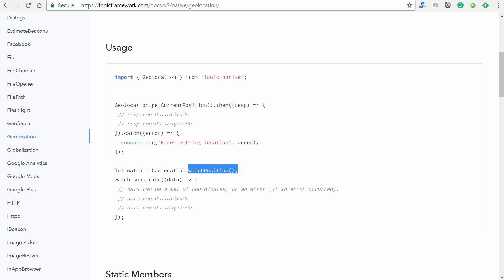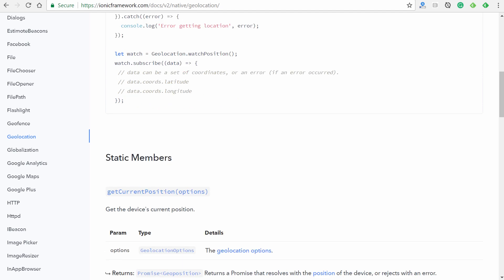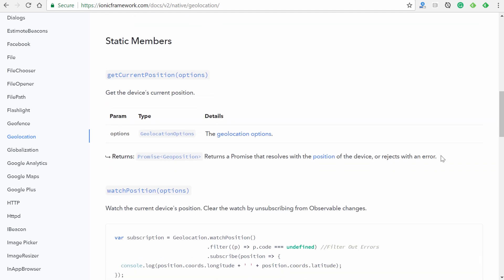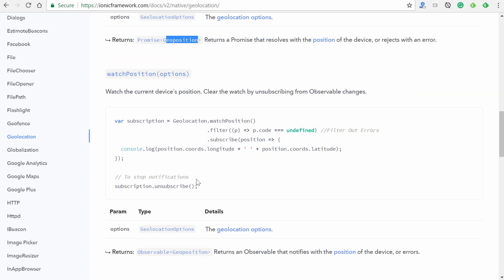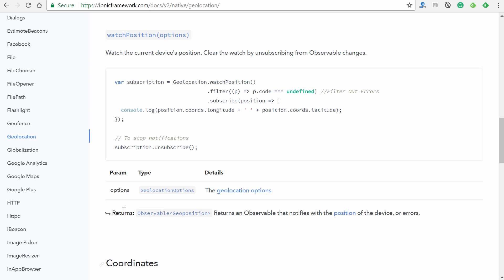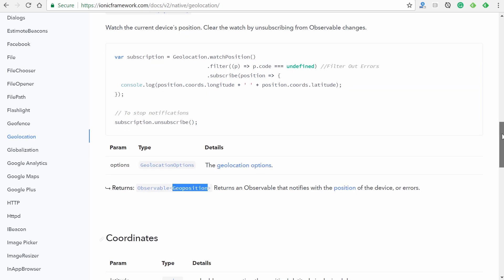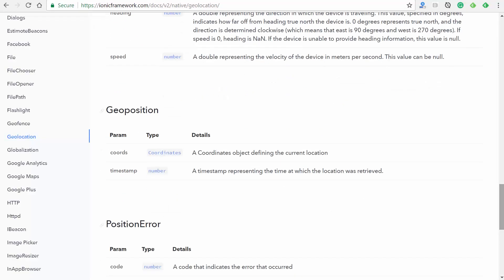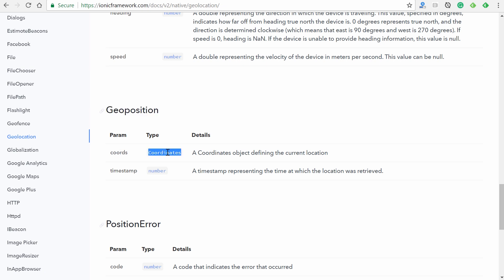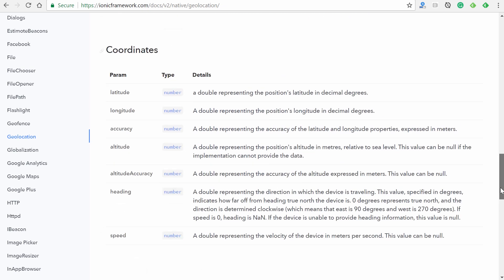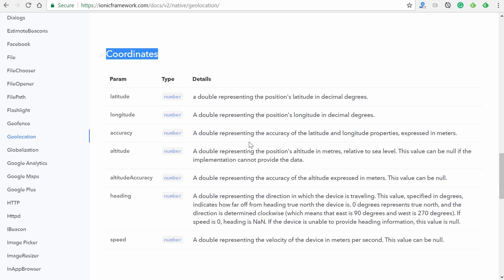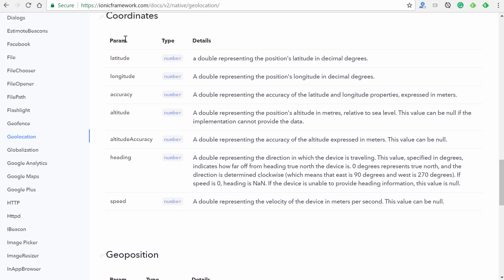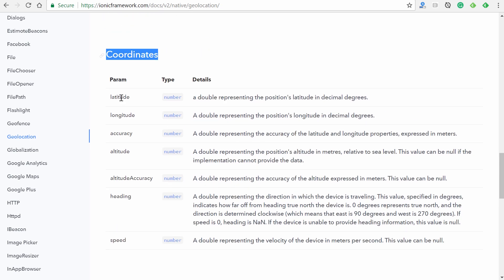If we go back down here, we could see each one of these also returns a geoposition. So what exactly does that even mean? Let's go down here until we find geoposition. Now we could see we have two parameters: 'coords' as in coordinates, and the type is coordinates. Now what exactly does that mean? That's not a string or an integer or any other usual type that we're usually accustomed to seeing for a parameter type. So if we scroll up, we'll see coordinates right here. So this is in reference to this right here. So we'll see we have a parameter of latitude, longitude, accuracy, altitude, and all these other ones. And it gives us a nice description along with their types.